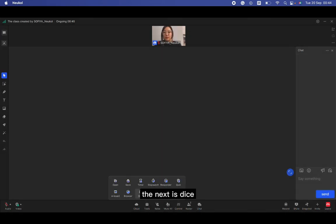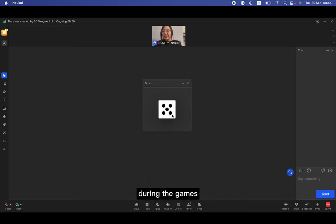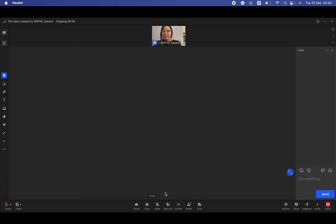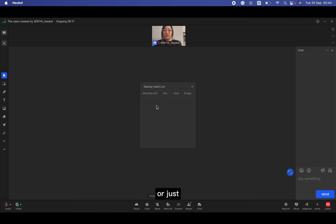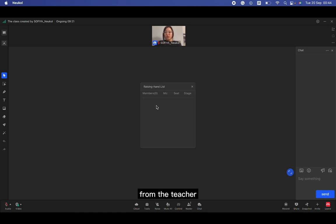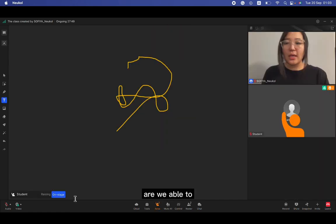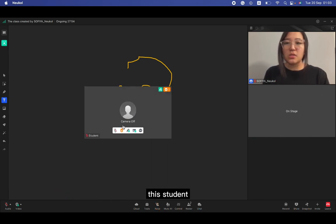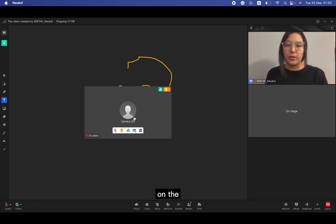The next is dice. I like the dice, really great to use during the games, debates, etc. The next is raise hand. If the student knows the answer or just needs to ask something from the teacher, they can raise their hand and we're able to see this kind of stuff. For example, if I need this student on the stage, just click and he will be on the blackboard.